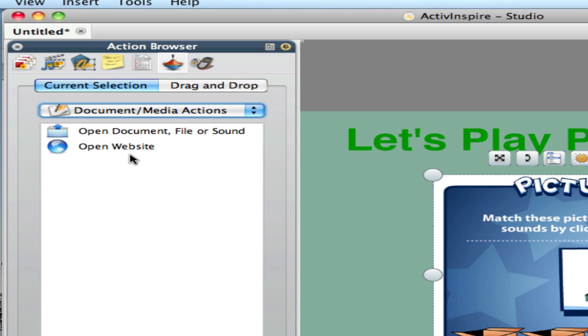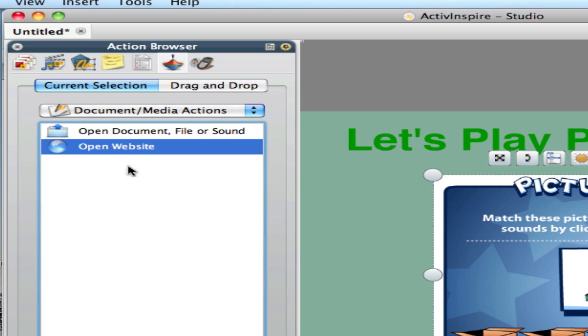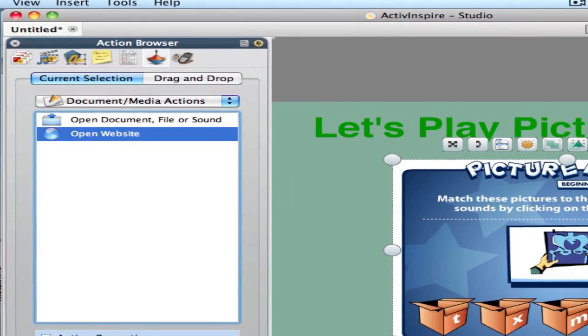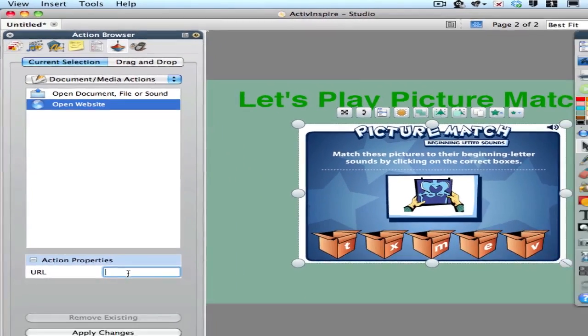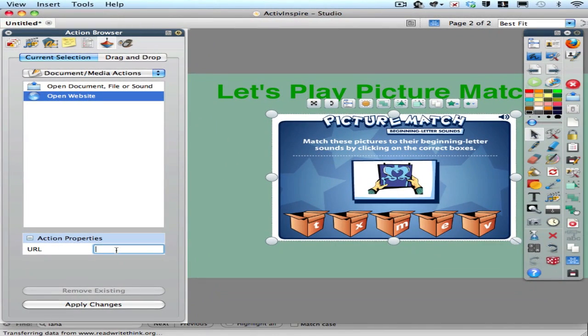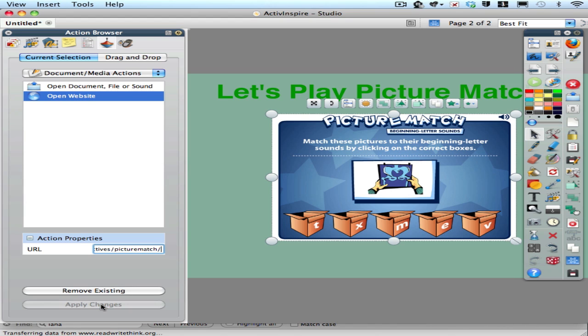Now I only have two to choose from and the one I want is obvious. So I click on open website and I put my cursor down here next to URL and I need to paste. I'm going to do a command V to paste my web address or URL into that field. And then always I forget but I won't this time to hit apply changes.